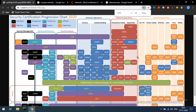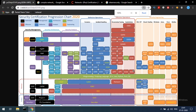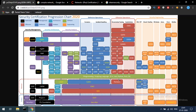For the offensive operations path: start with A+, then Network+, Security+, then CEH and Pentest+. Then you can choose OSCP or EJPT, and advance to extreme-level certifications like OSEE if needed.